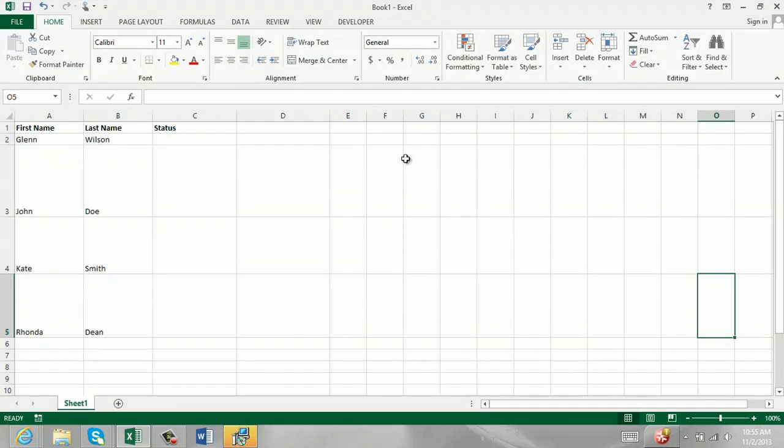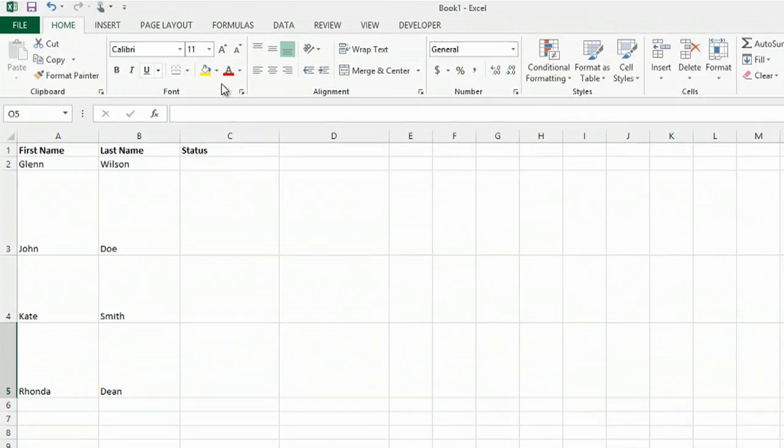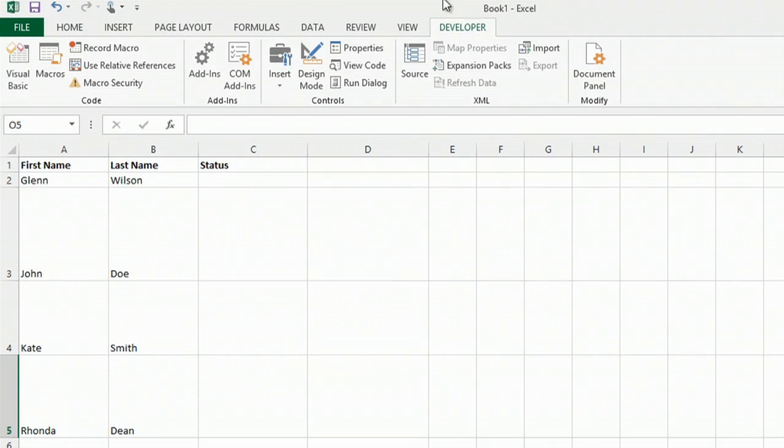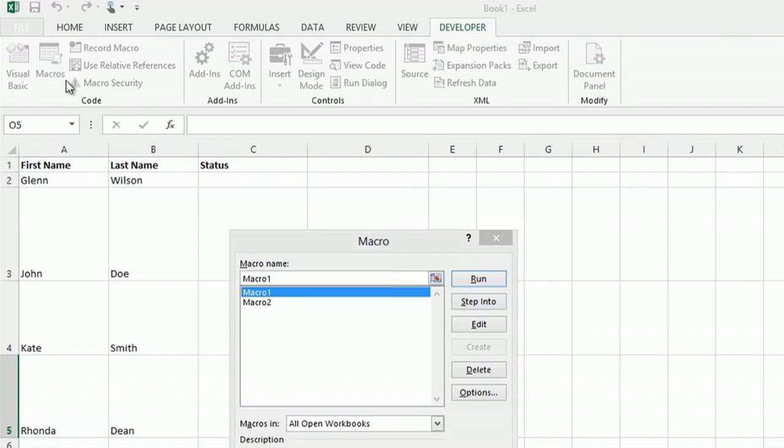If you go into Excel, into your home page, you'll want to go into your developer tab at the top on your ribbon, and you'll want to click macros. Double click, and that'll open up your macro menu.